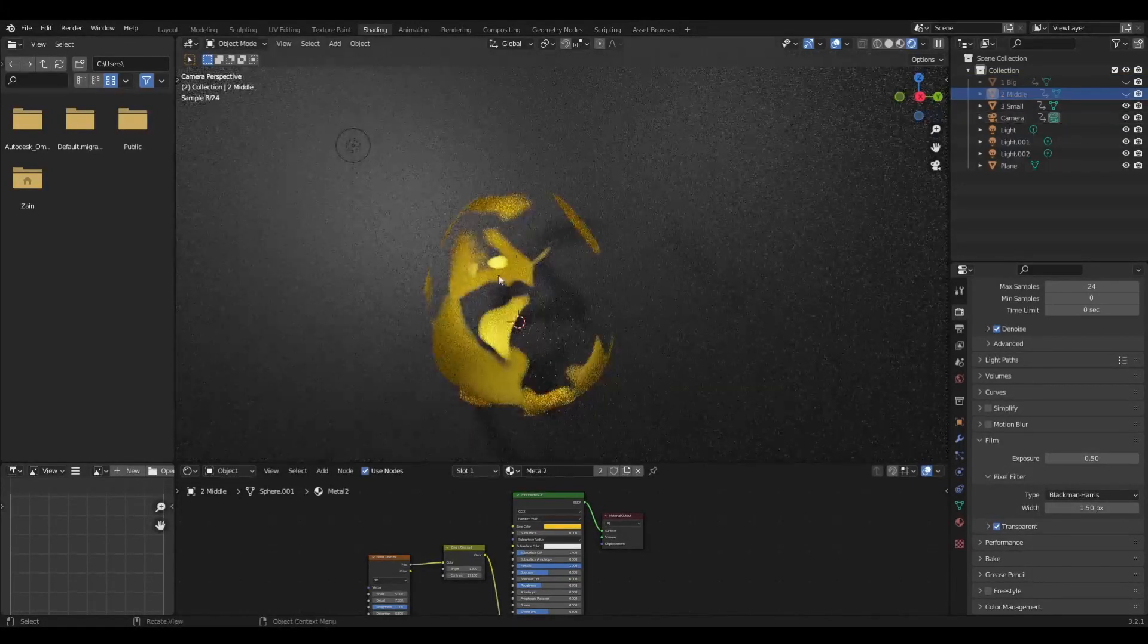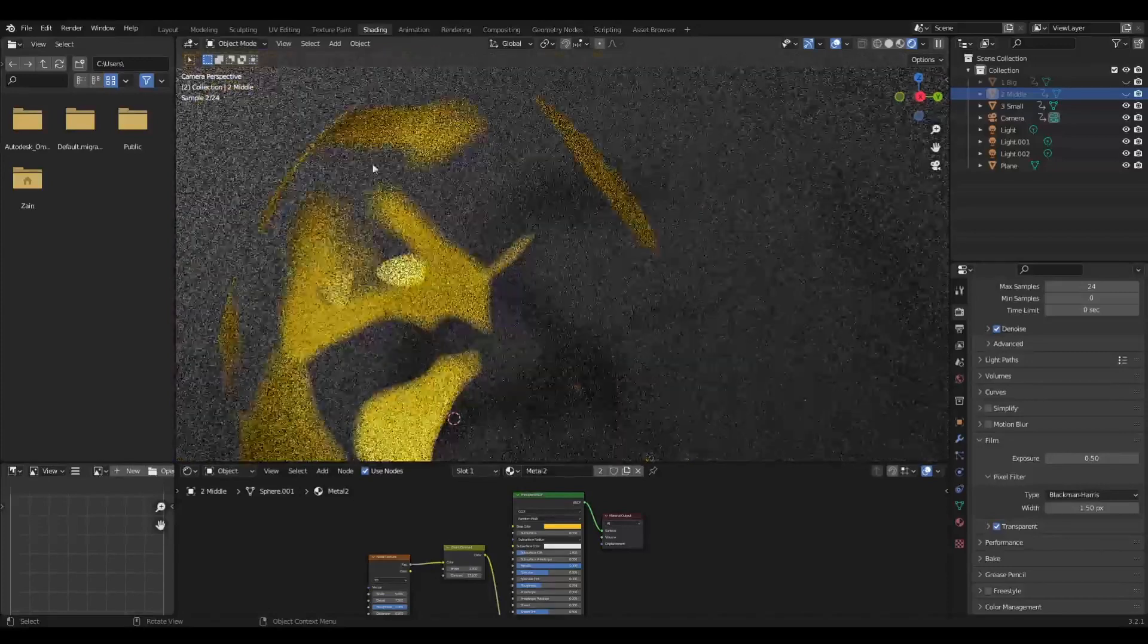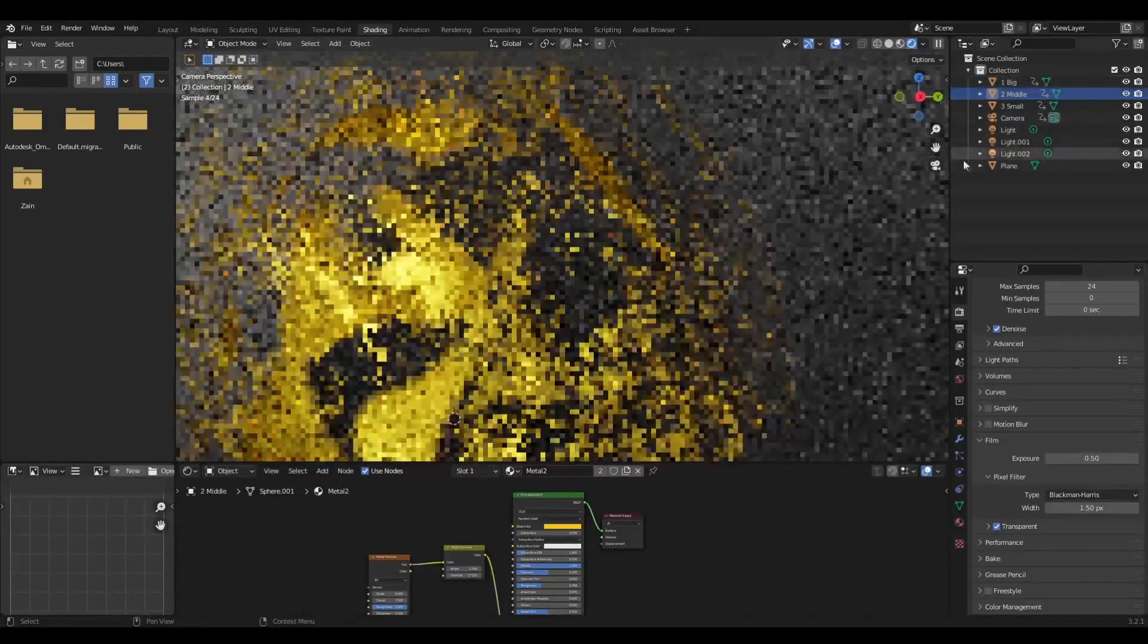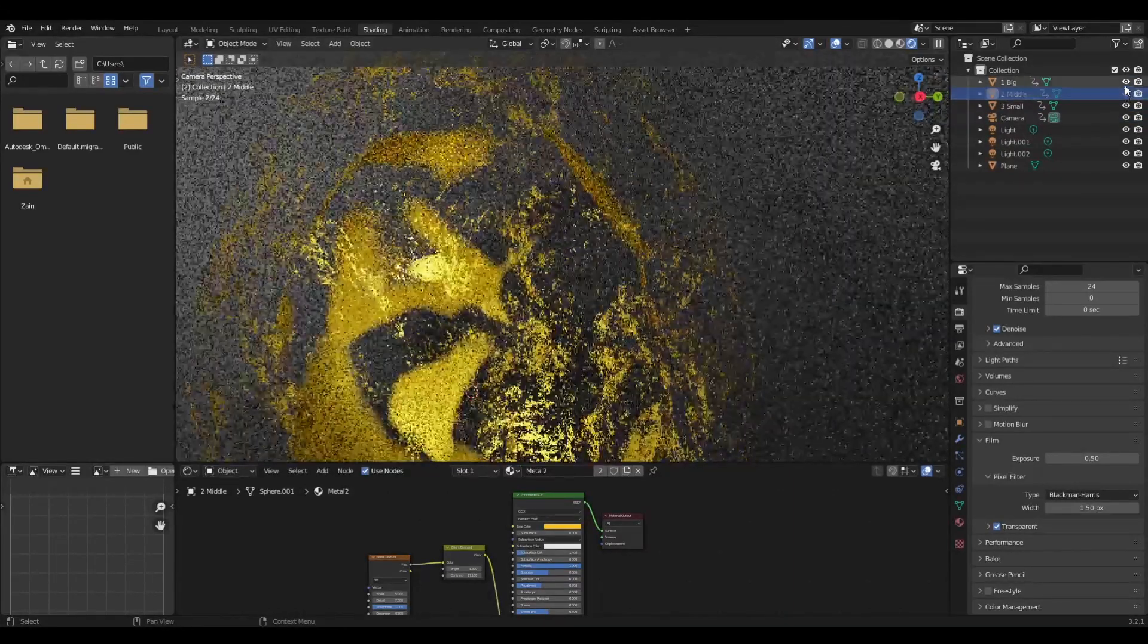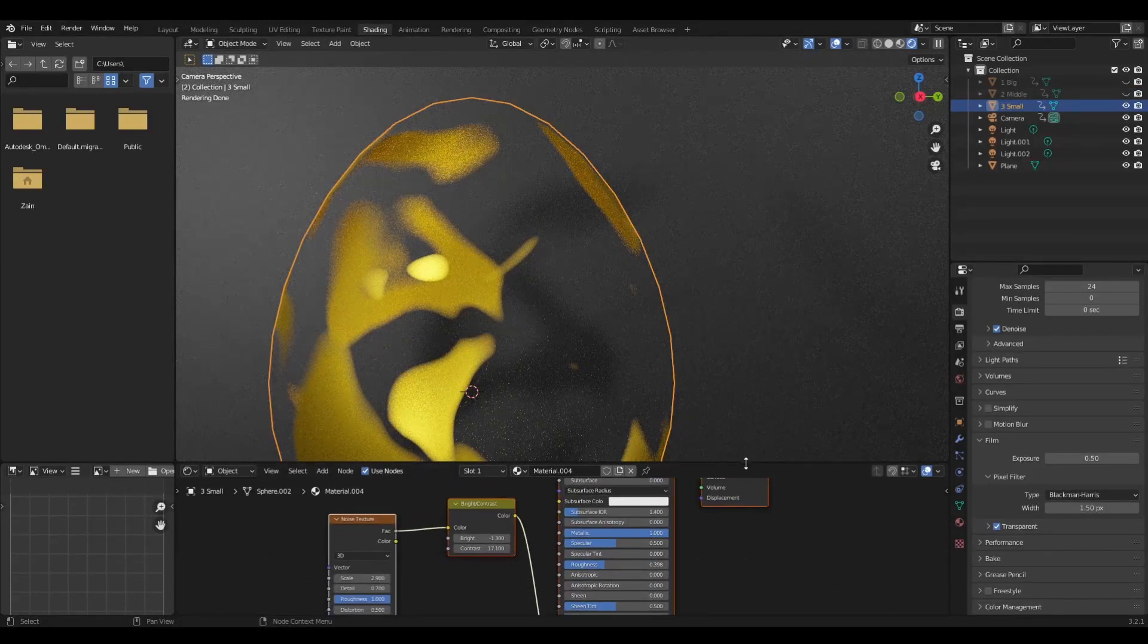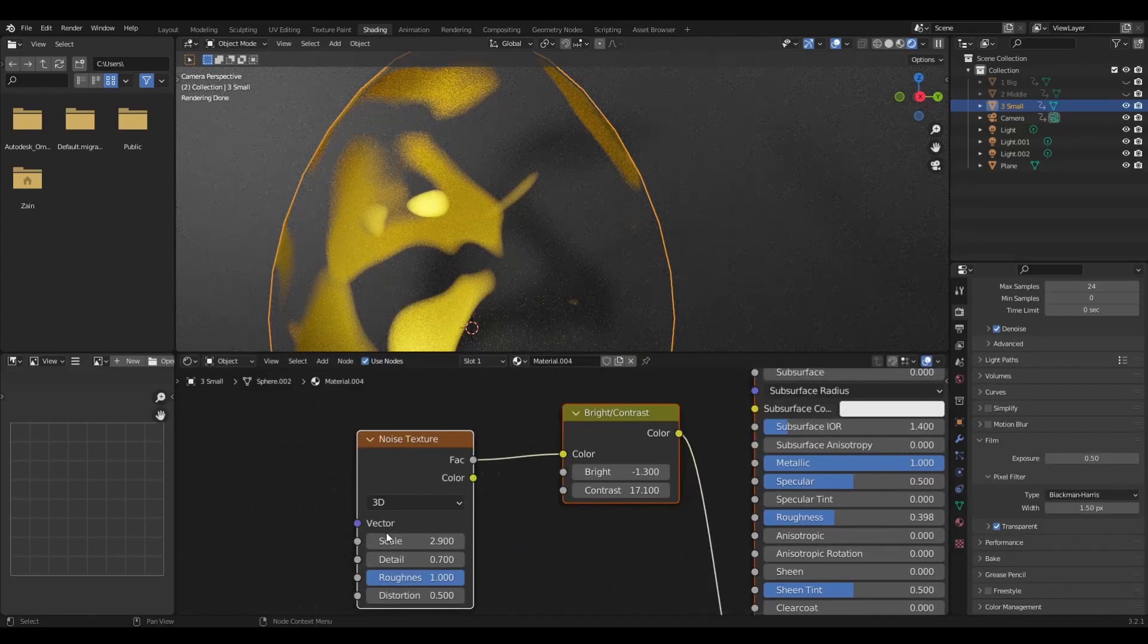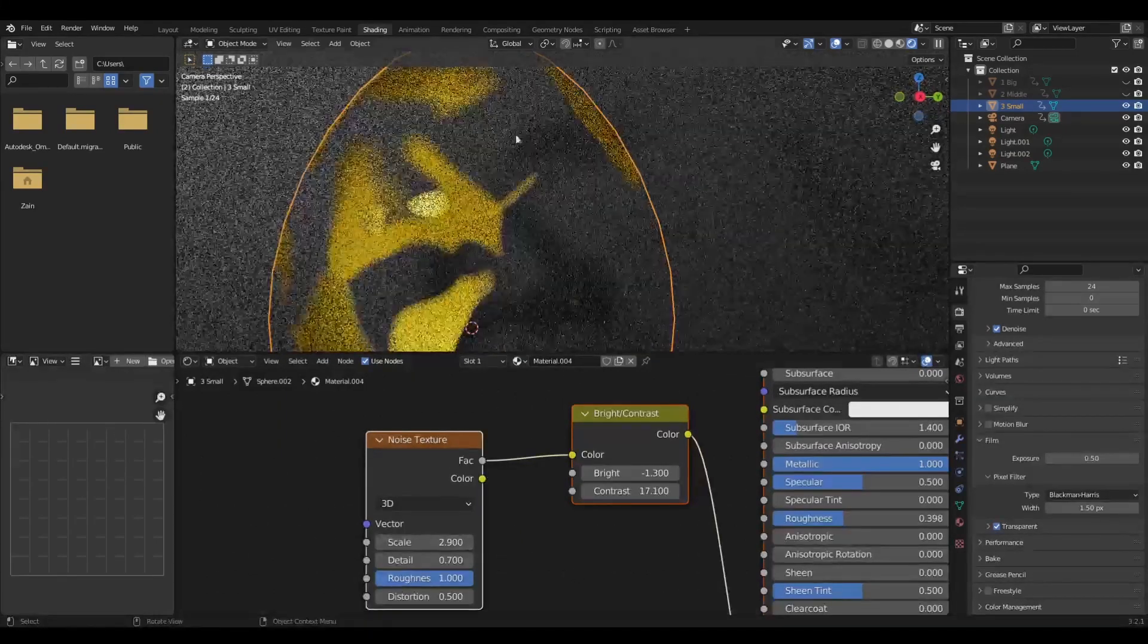The bottom one has a bigger texture scale. The upper one has a smaller scale, and the other one has similar scale to the second one. You can see they're connected like this, and you can change the noise structure scale to change the shape of it.